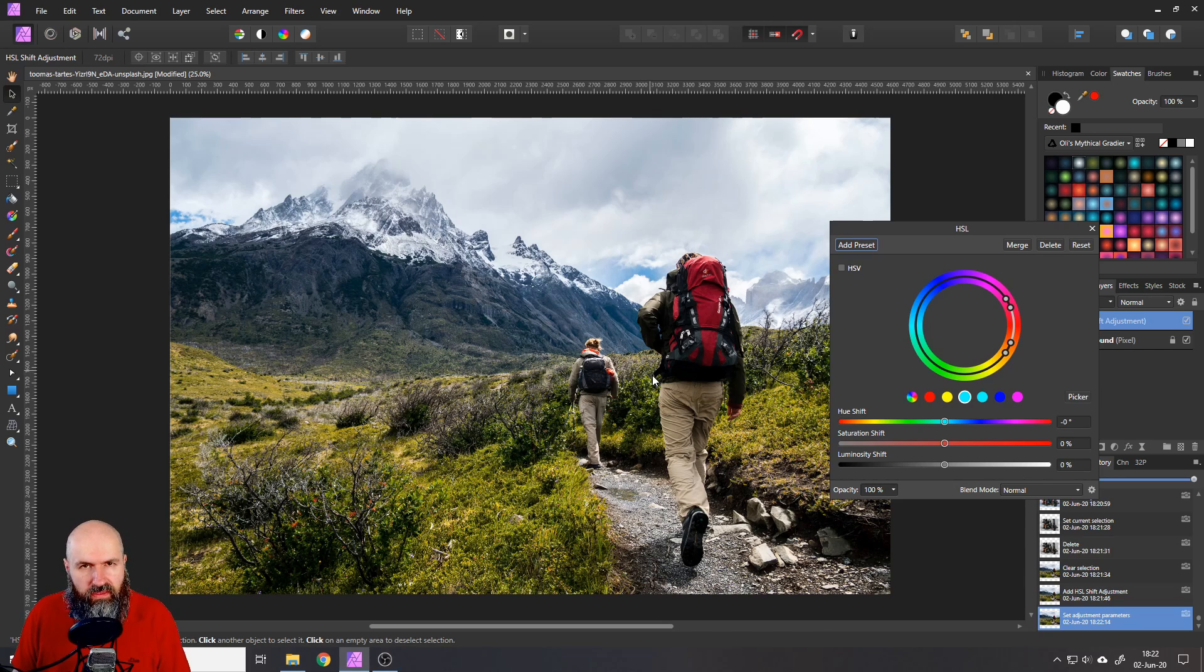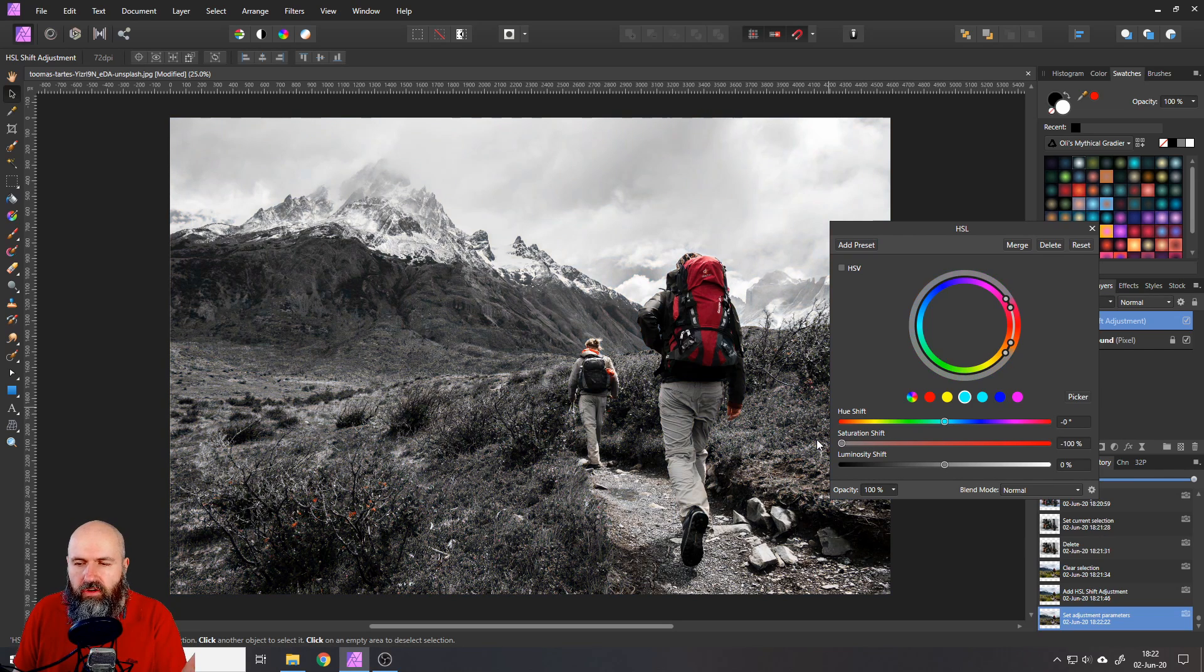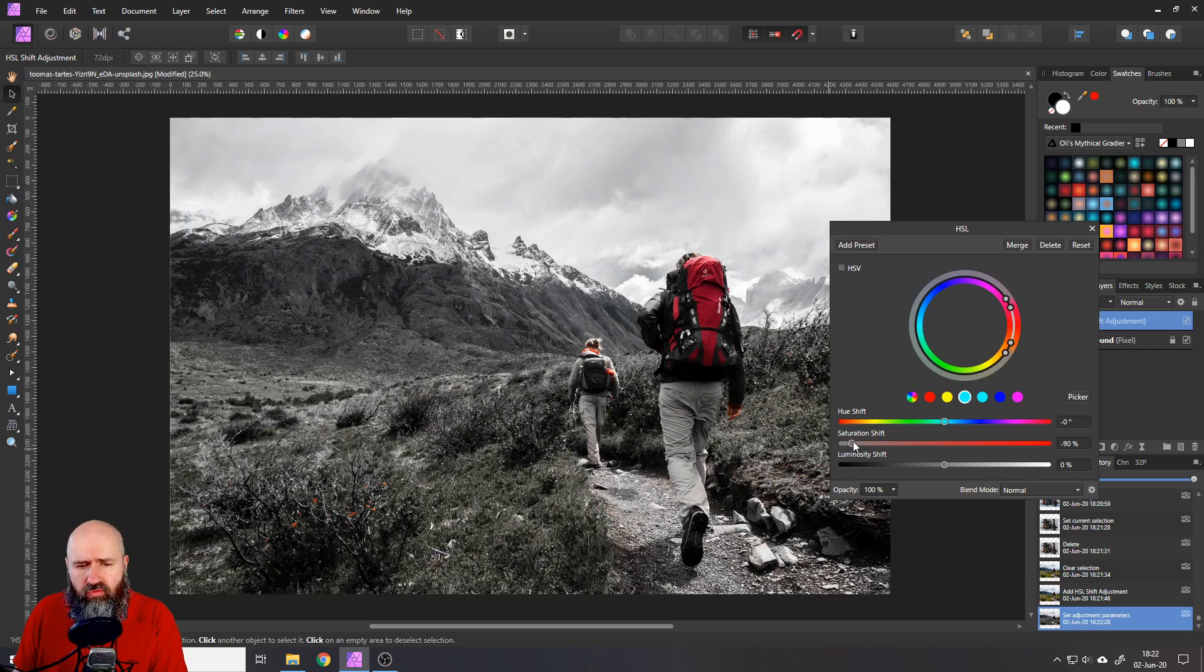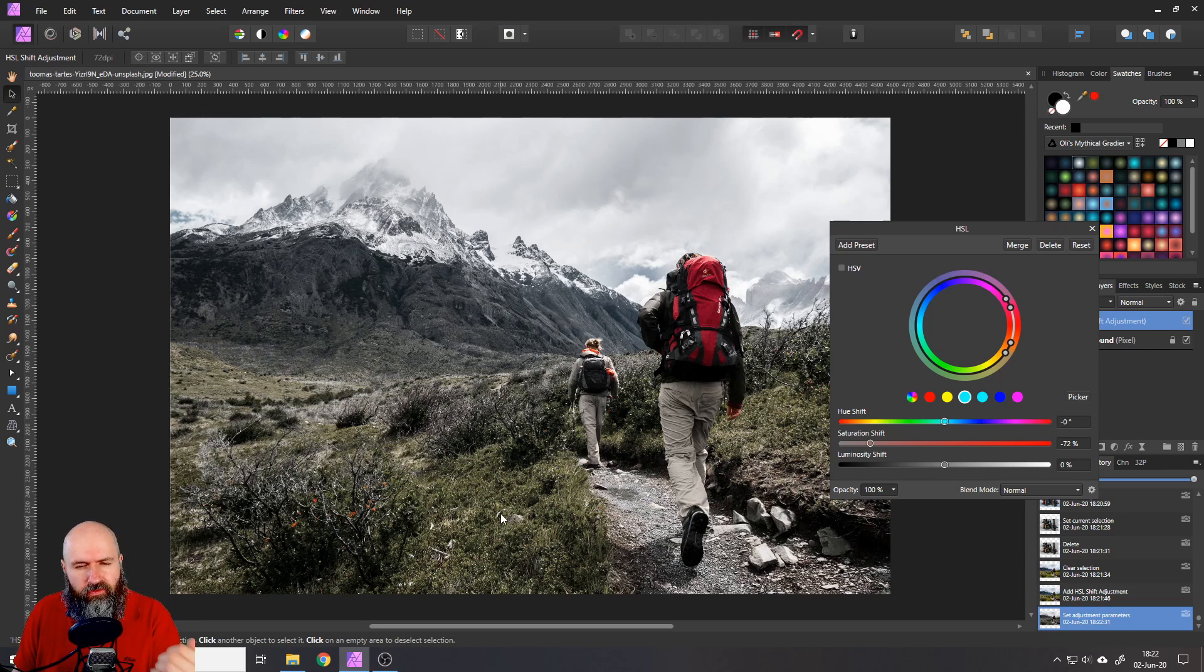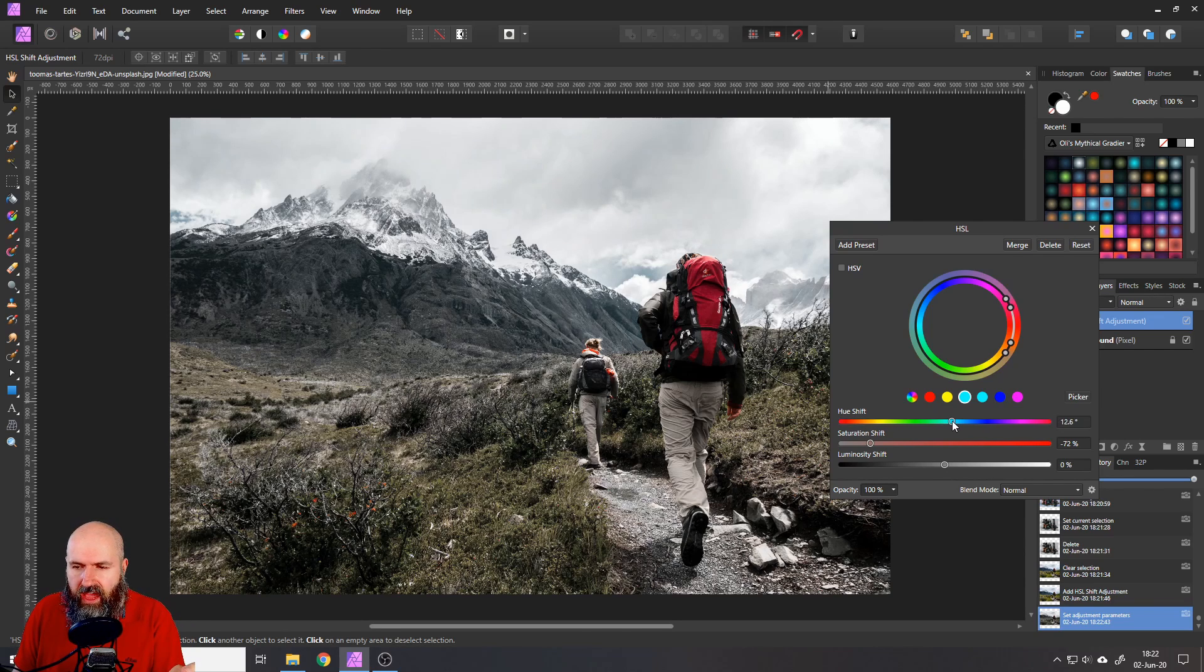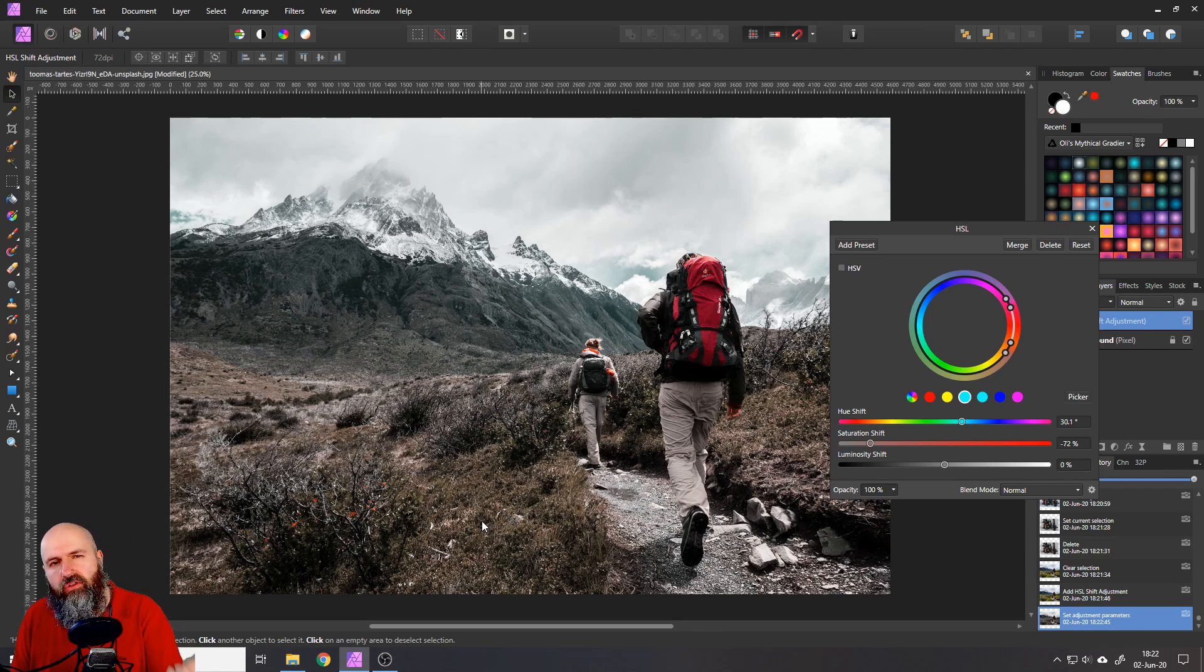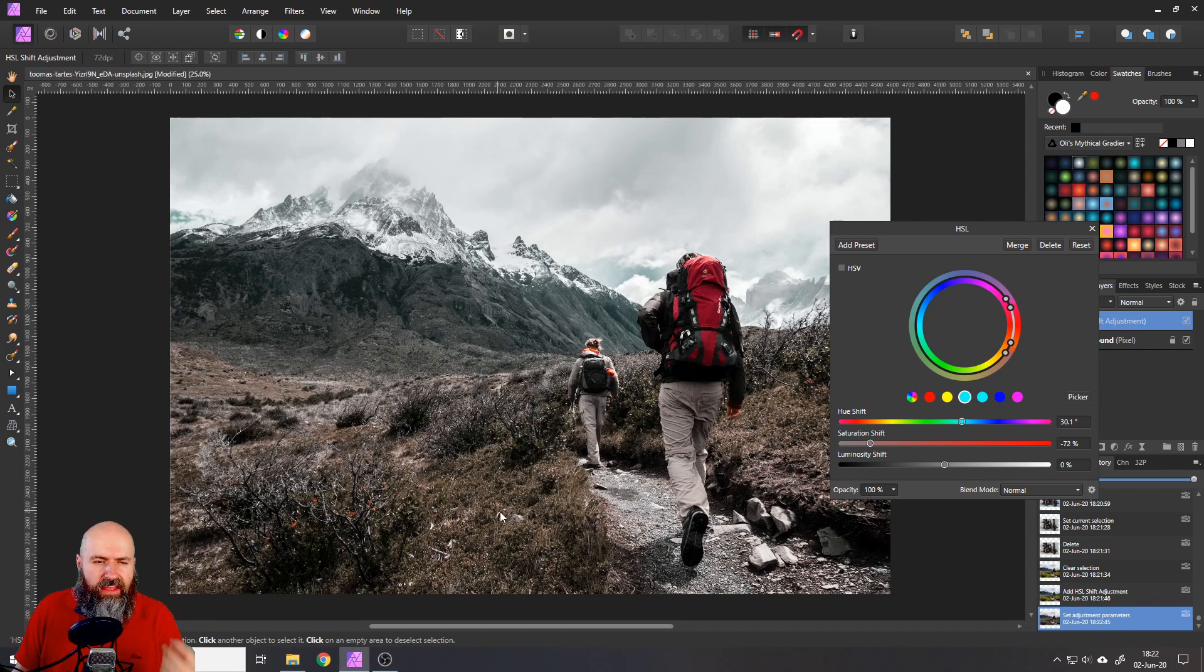So with this done, we can now go down here to saturation shift, grab the handle, move it over. You can go to minus 100% so it's completely black and white, but I would suggest that you leave a little bit of color in there. You can see this has a gray tone and it's kind of contrasting with the red or the orange we want to create later on. So I want to go here to the hue shift, grab that handle and move it over a little bit, let's say to 30 or 29%. So you can see now the grass is a little bit brown and it's closer to our warm red or orange tones.